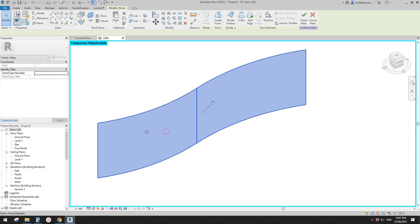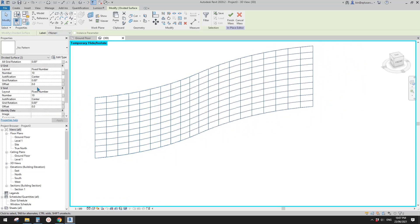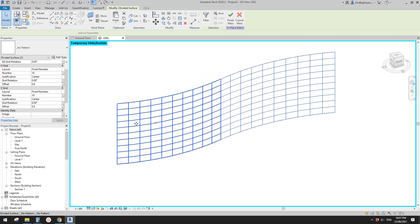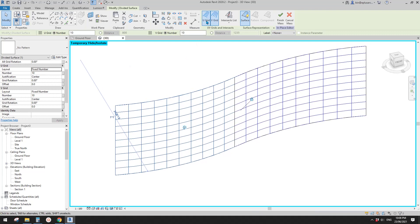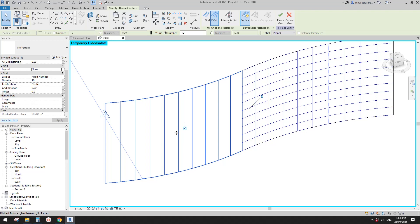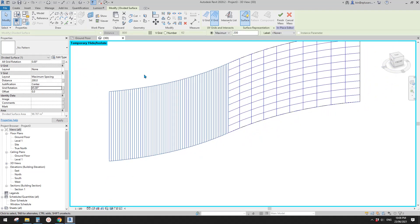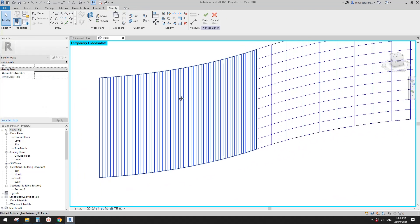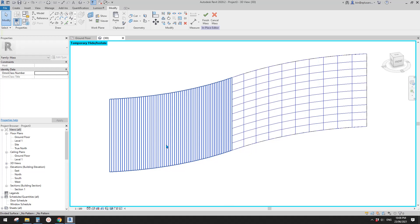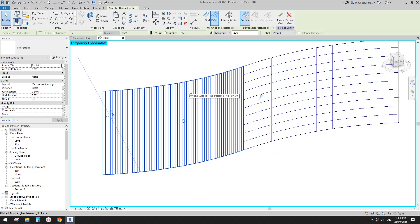Now let's go back to the mass and use a different method — divided surface. Select these two faces and use 'divided surface'. Now we can change all the grids. Select this face — you can turn off one grid. For the vertical spacing let's try 200. You can also change the rotation — that's nice. Now you have different options for what to do next.